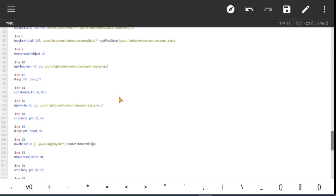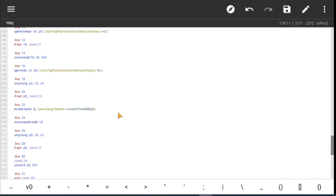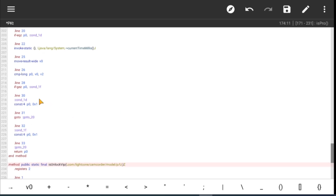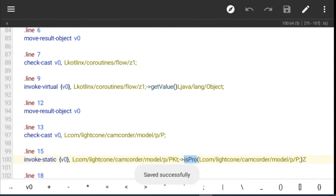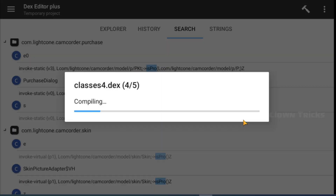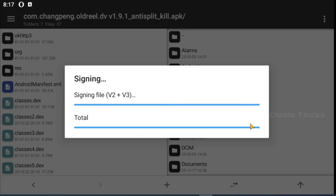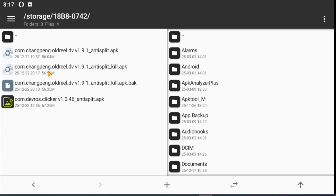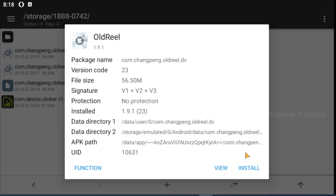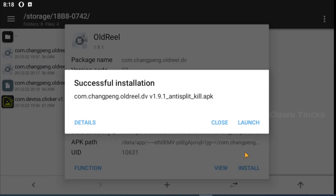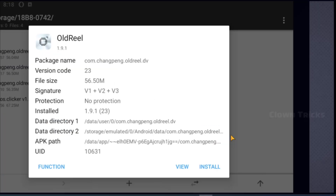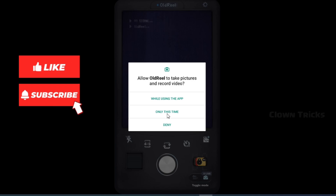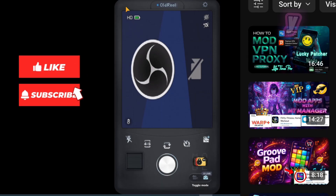Now save DEXs and compile APK. Install it. Now see the result — we successfully activated our lifetime pro access.